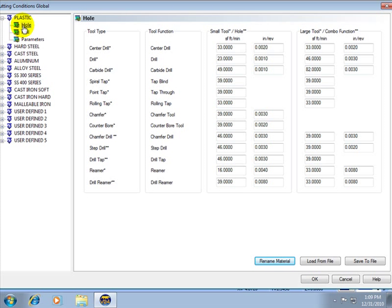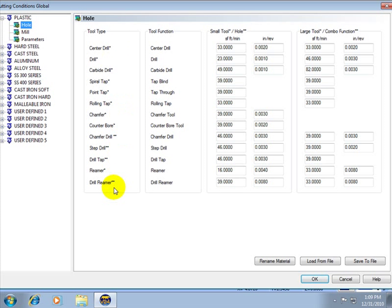Now the feed and speed set up is listed by tool. So here under hole we have all of our different drilling types or all of our different drilling tools, our hole parameters. You have small tool and large tool.